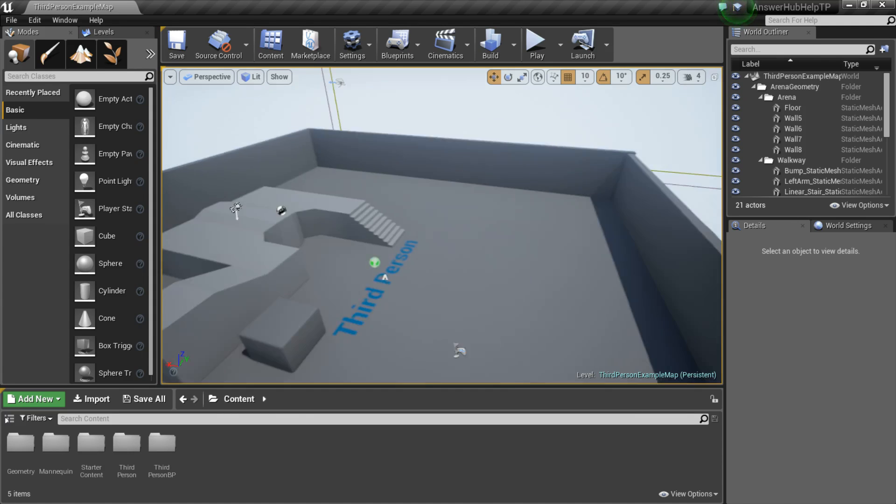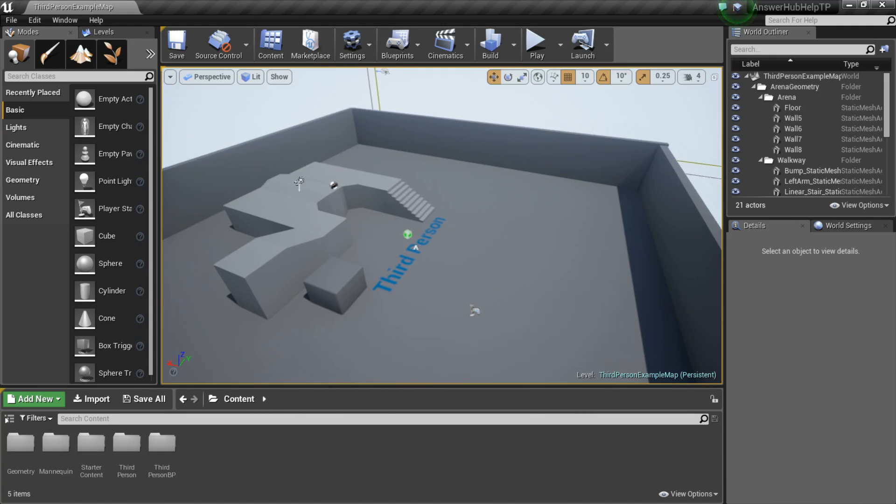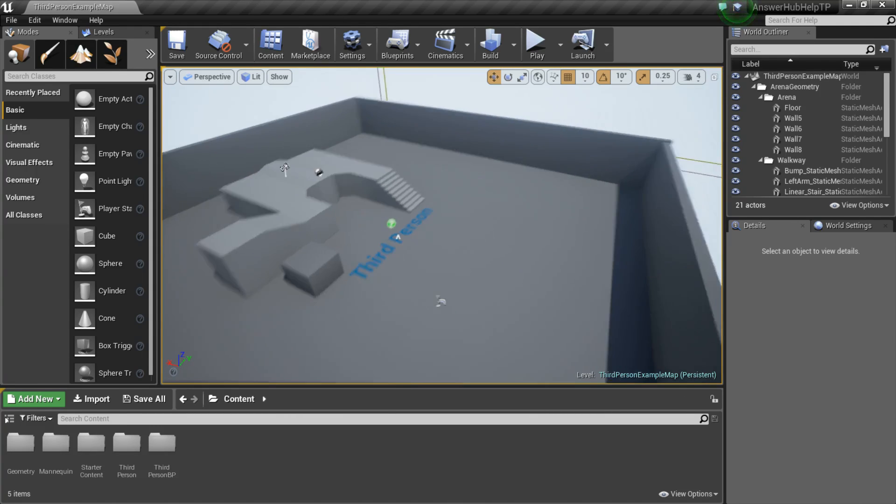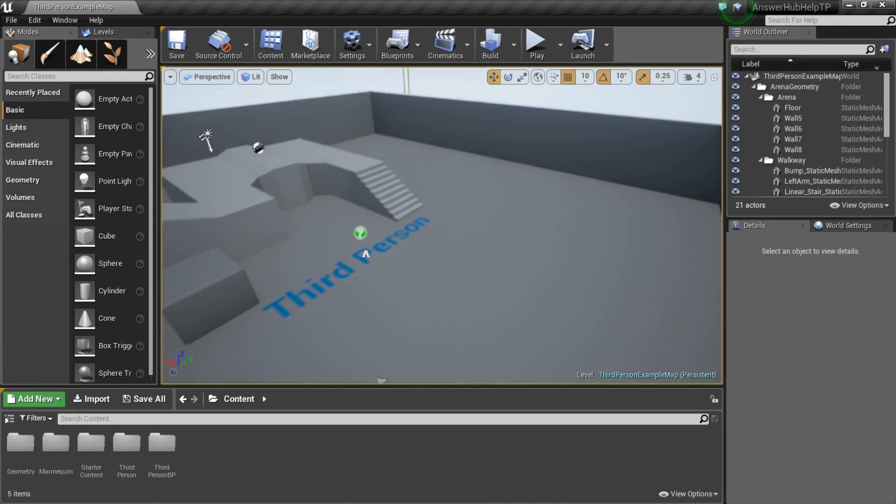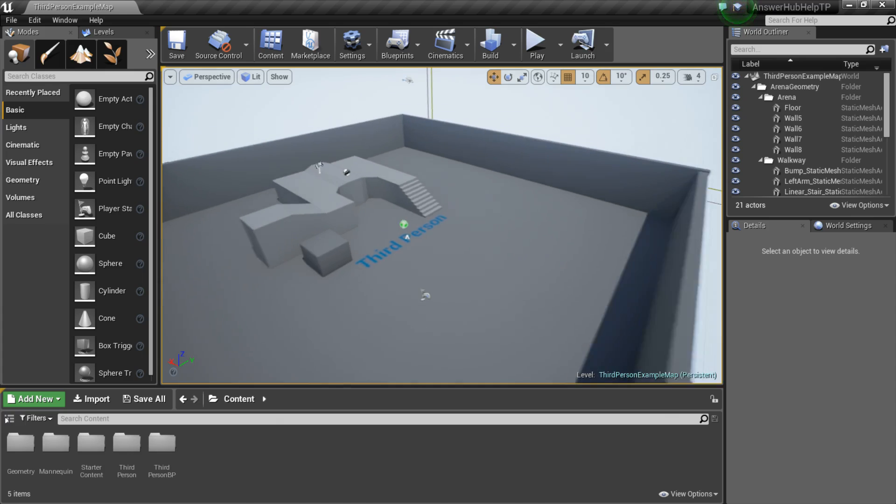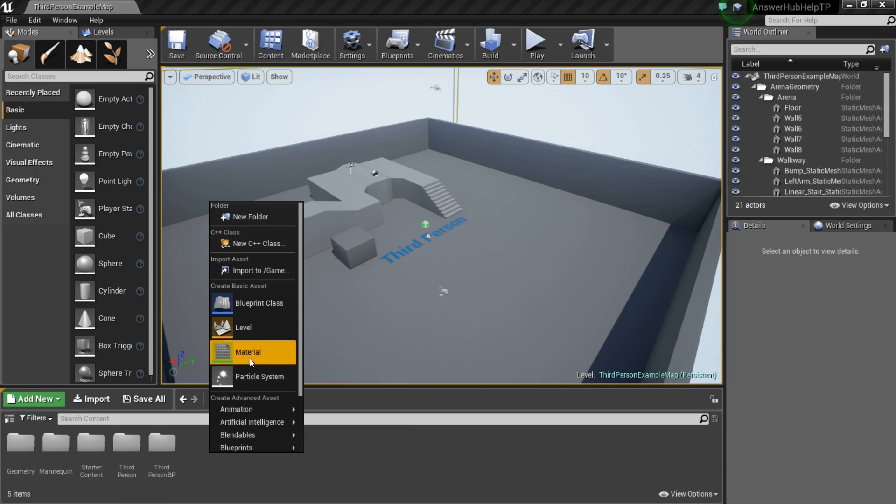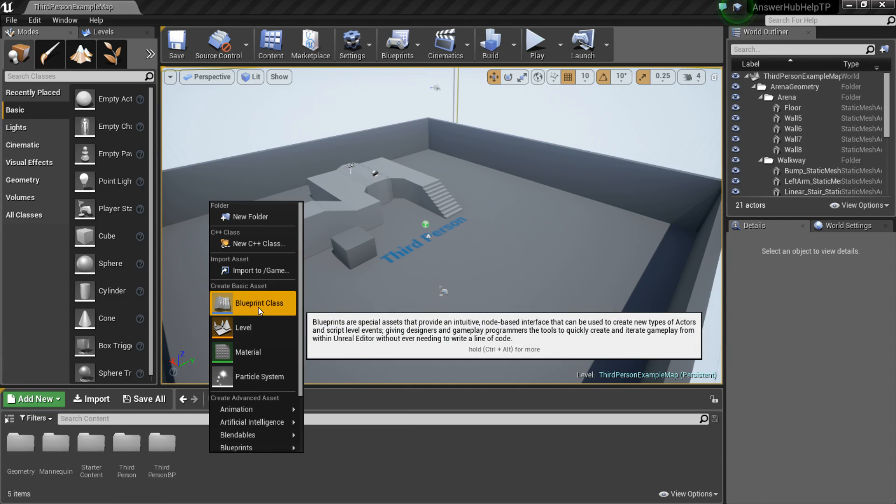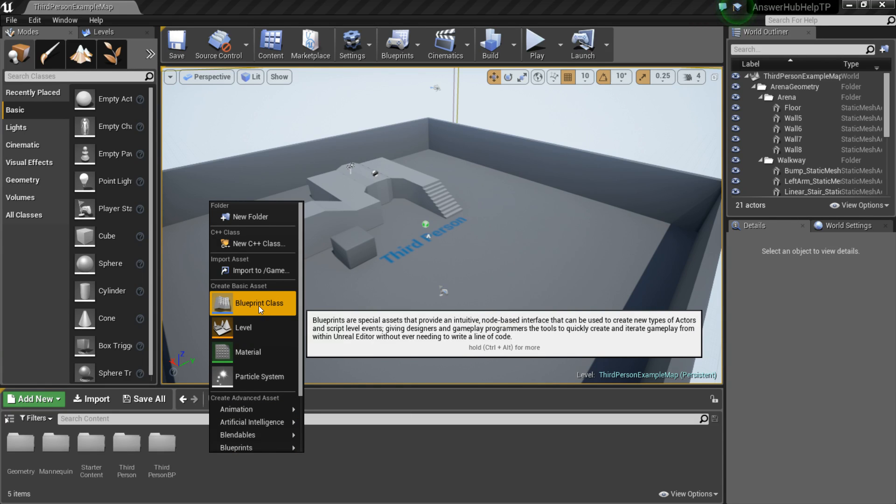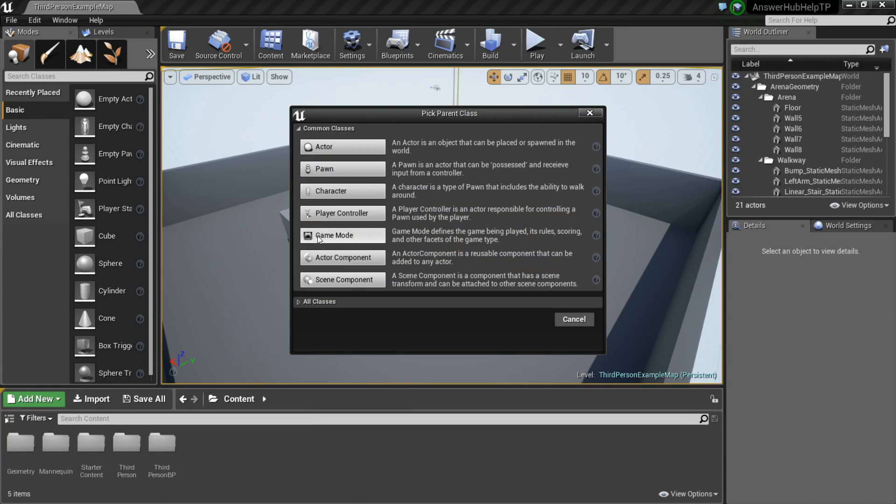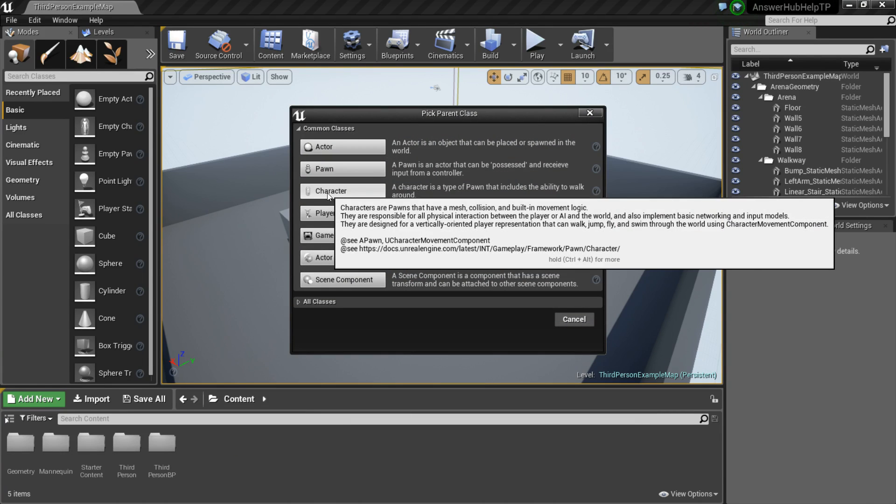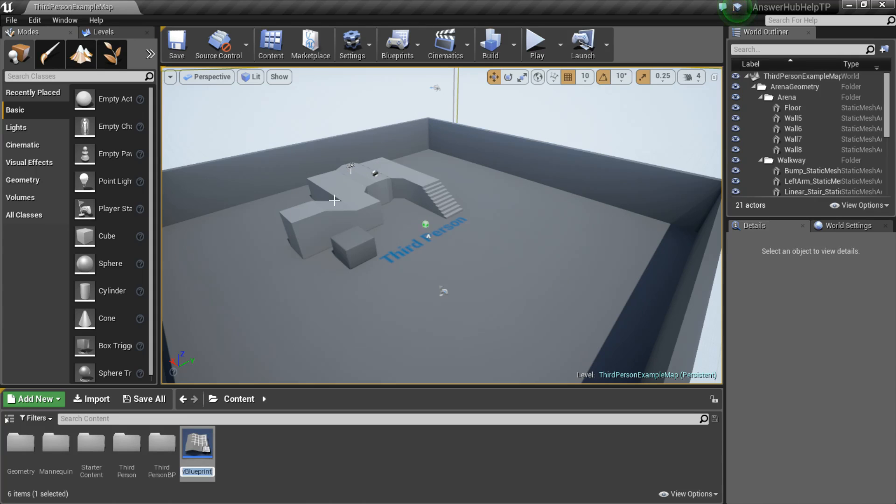Right now I'm using the third person example project that Unreal has. You can follow along or use your own project. So first thing, let's right click in the Content Browser and we're going to make a new Blueprint class of type Character. I'm going to call it My Character.